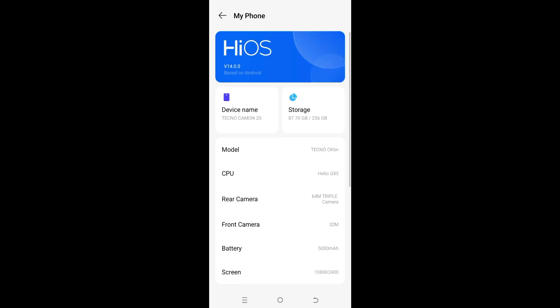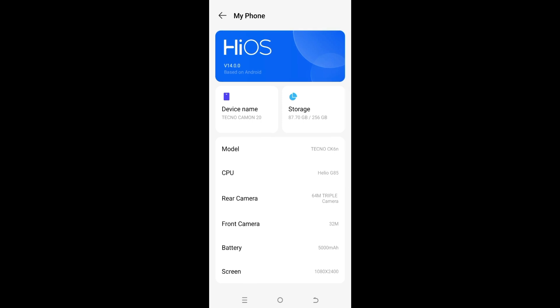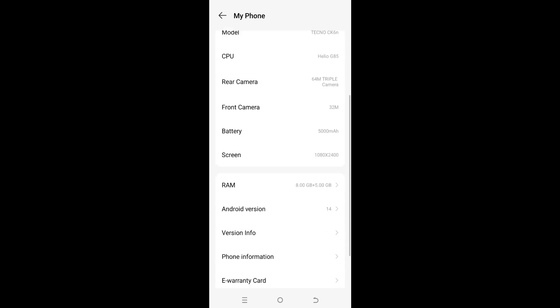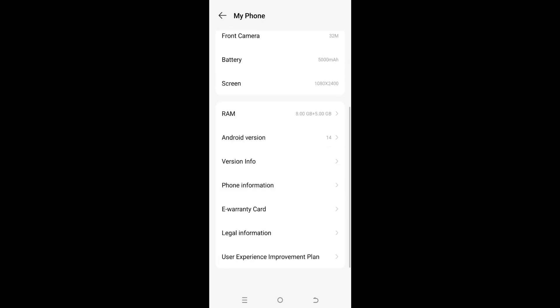But after updating, your smartphone may hang, so don't update your phone until the release of a stable version.